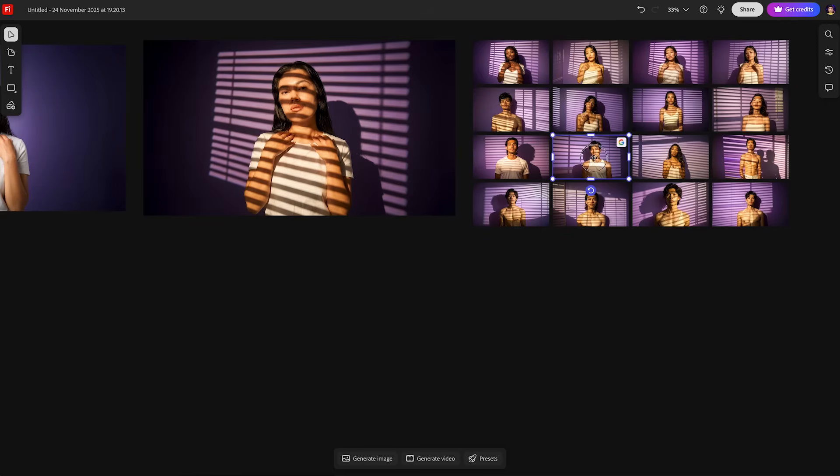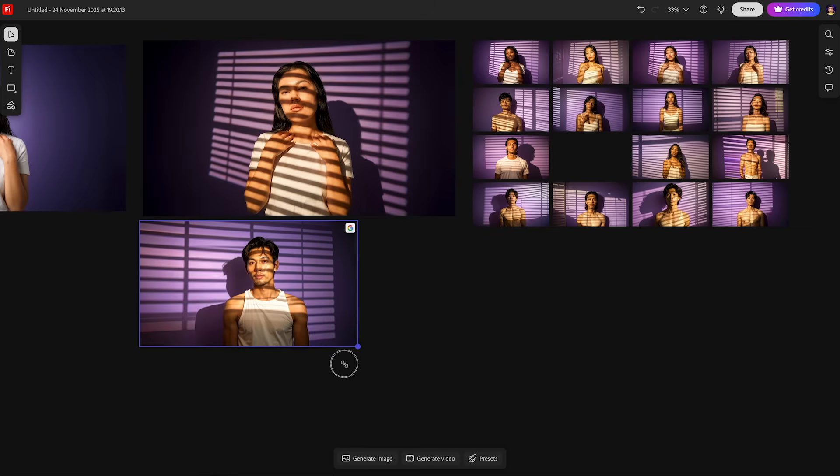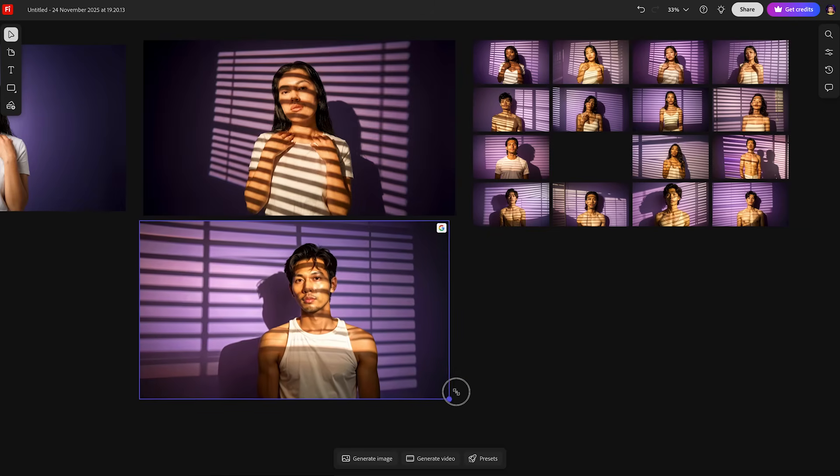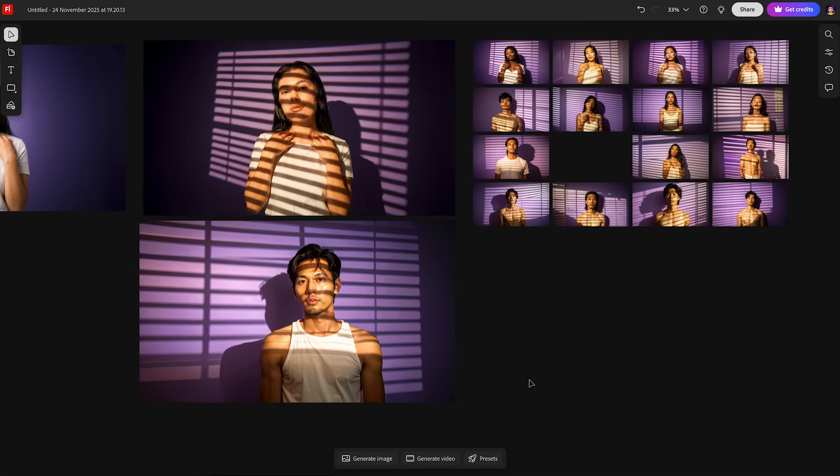and this will load up different variations with different models that you can then use as inspiration. So we can select any of these here, move it over. We can scale it up and now we have a male model version of the same type of style.